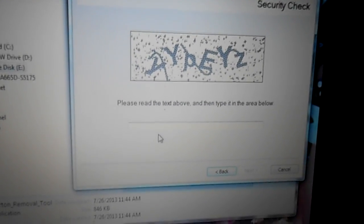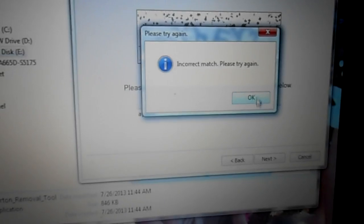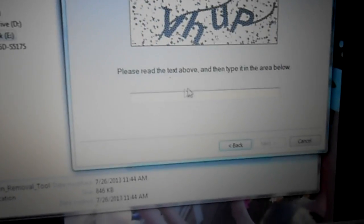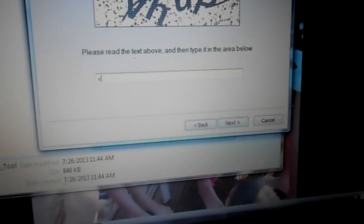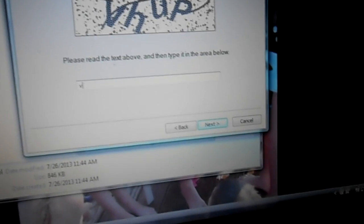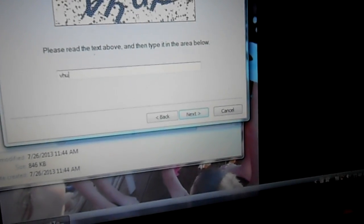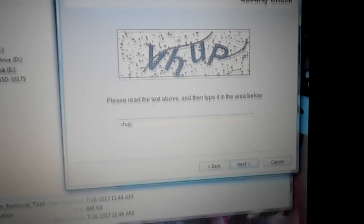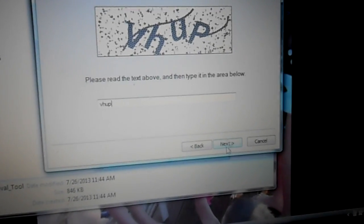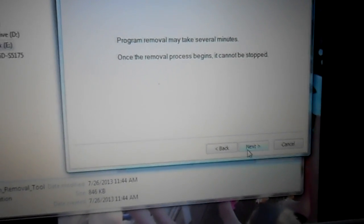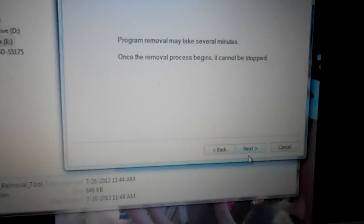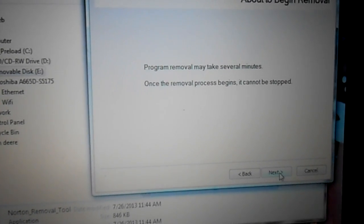Let's go ahead and continue, next, accept the licensing agreement, next. And you have to type in this code. Well I got a wrong match, let me try it again. B C... they gave me a different one. H U P.